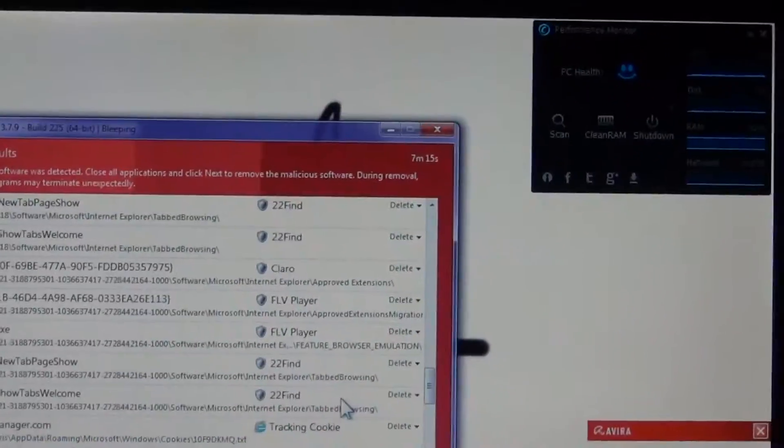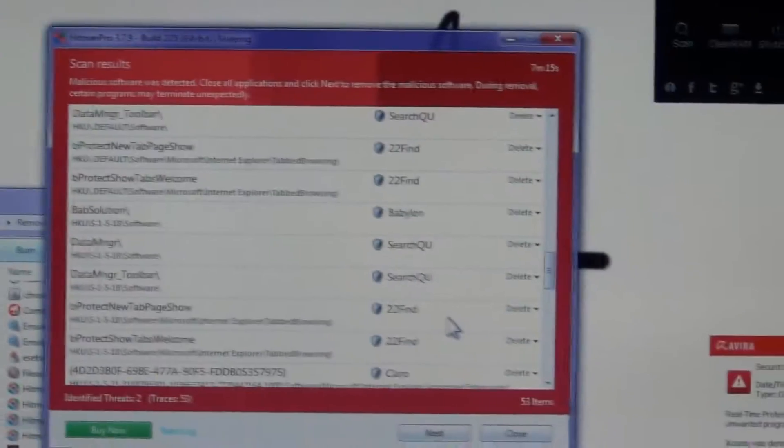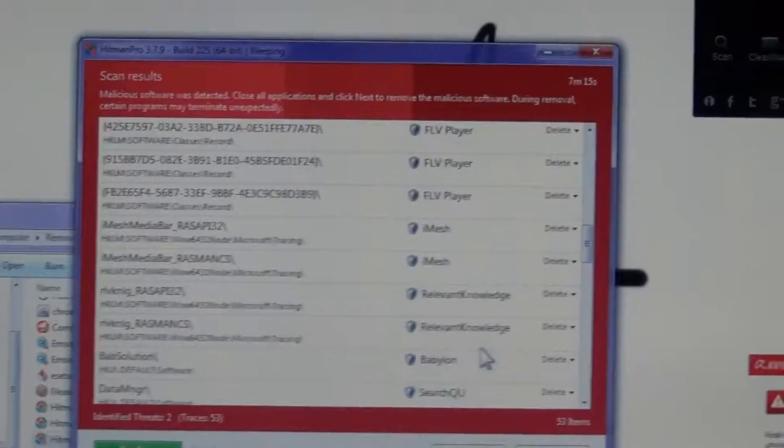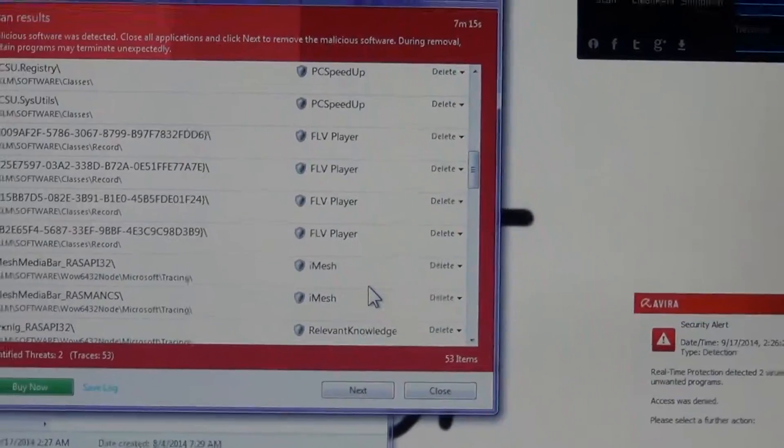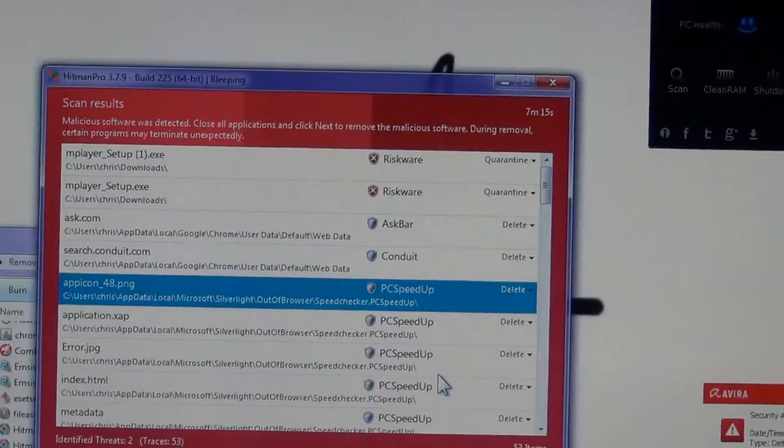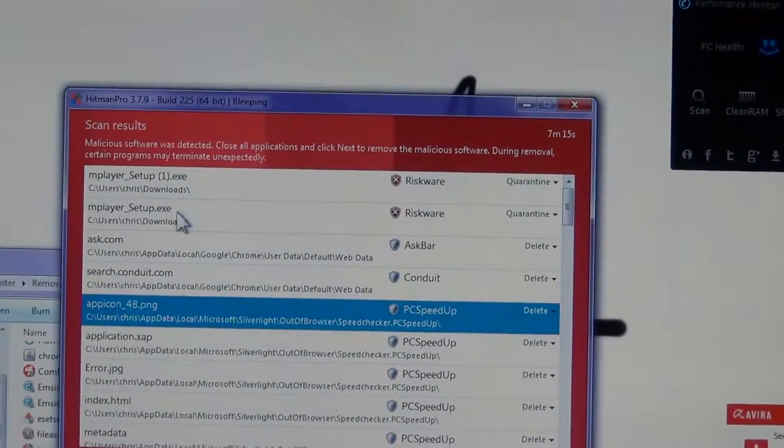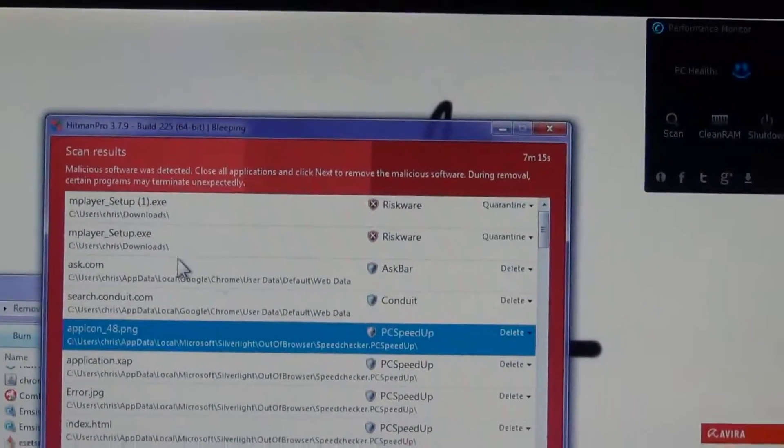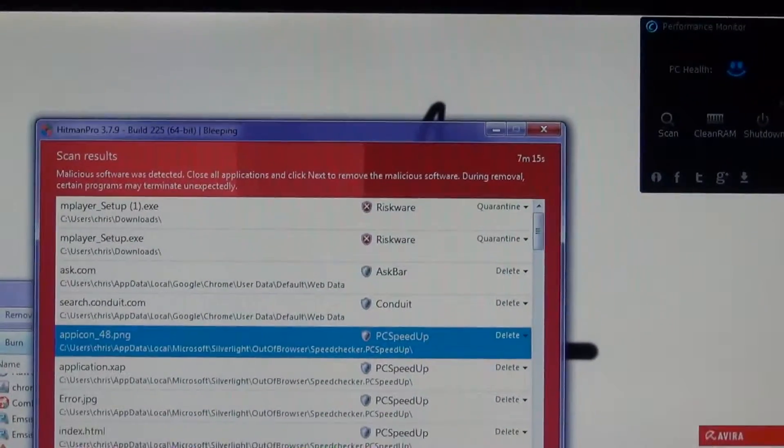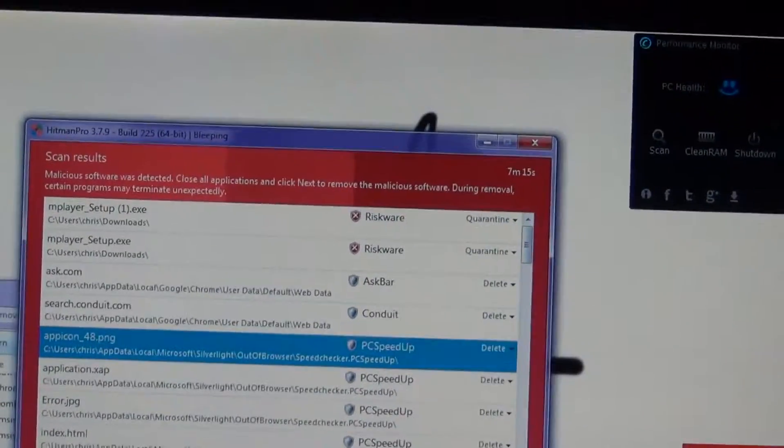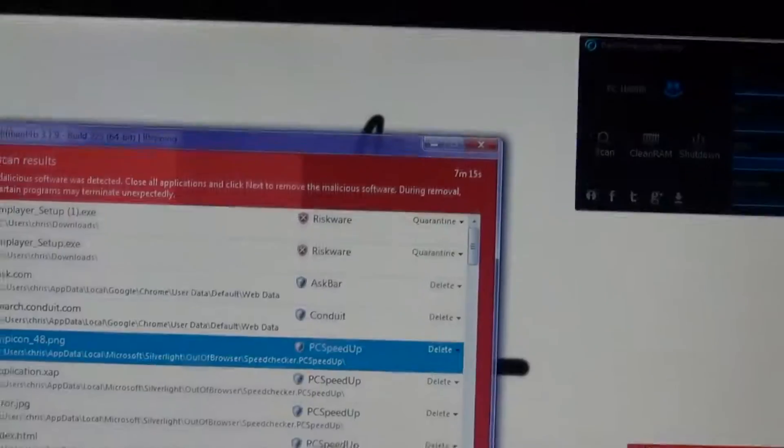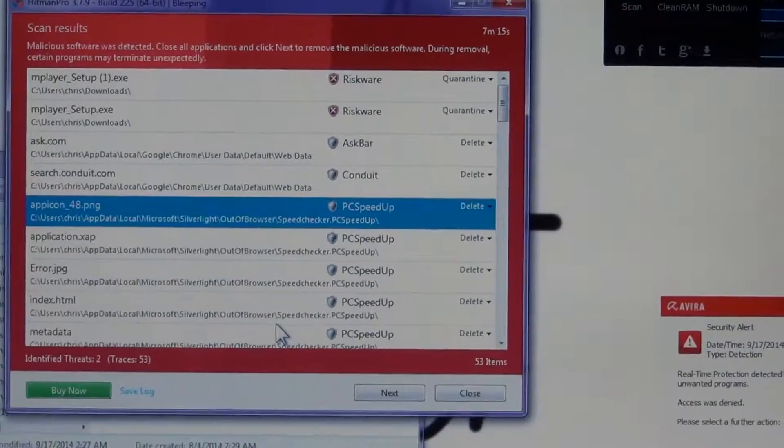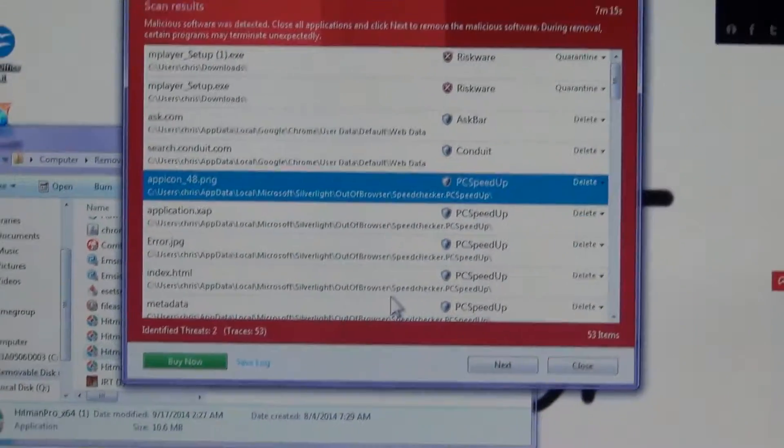The rest is tracking cookies: 22, Find FLV Player, Clario, Search Q4U, Babylon, Relevant Knowledge, iMesh, PC Speedup, Conduit, Ask Bar, and then there's two files in downloads it says is junk. That was a quick seven minute fifteen second scan. The next one will be more intense than that and hopefully find more.